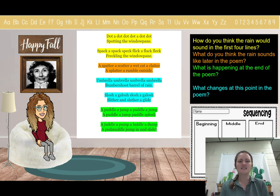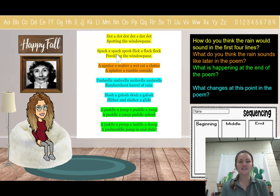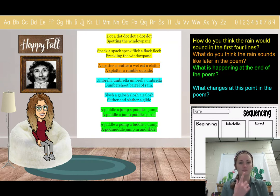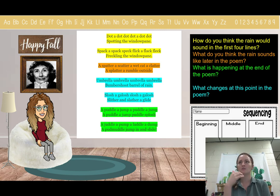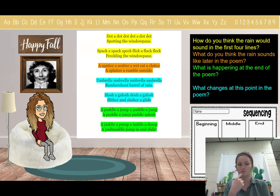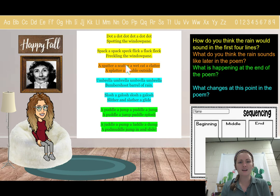Dot, a dot, dot, dot, a dot, dot — spotting the window pane. Spack, a spack, speck, flick, flick, a flack, fleck — freckling the window pane. What is something that can look like dots on a window pane? A spatter, a scatter, a wet cat, a clatter, a splatter, a rumble outside.